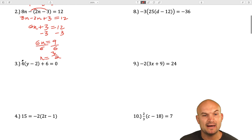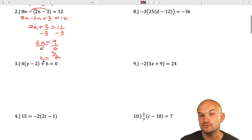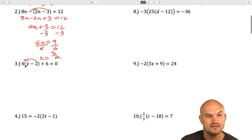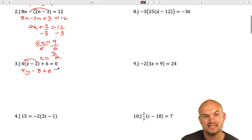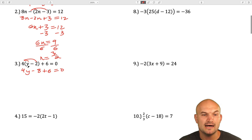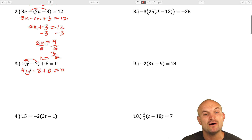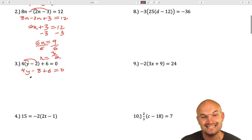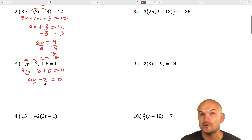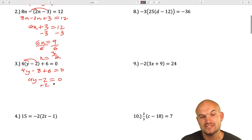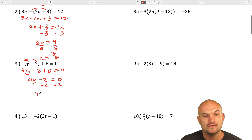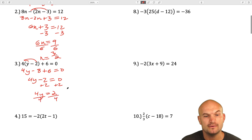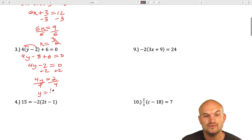In the next example, I have 4 times (y minus 2) plus 6. I'll distribute: 4y minus 8 plus 6 equals 0. Now I can combine negative 8 and 6, giving 4y minus 2 equals 0. Add 2 to both sides: 4y equals 2. Divide by 4: y equals 1 half.